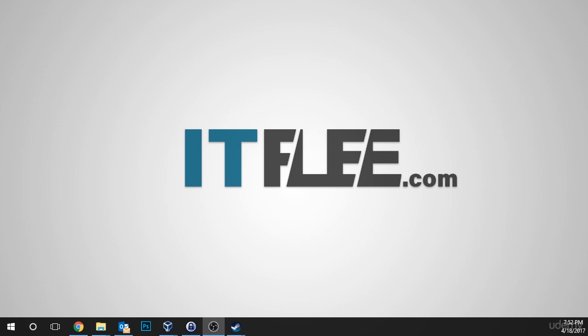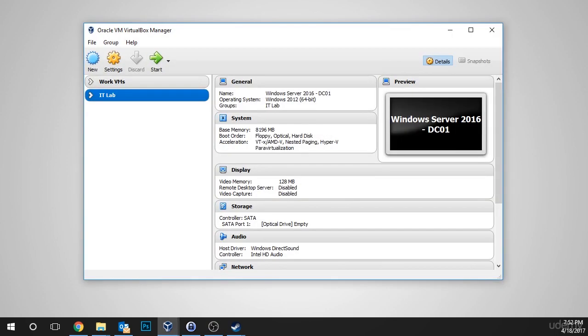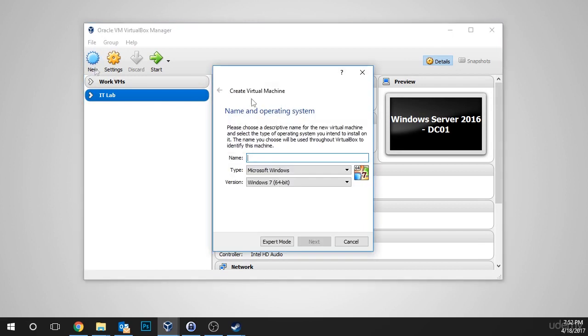To get started, we need to open VirtualBox, so I'm going to pop that open. And we need to click the New button in the top left-hand corner of the screen. Once the Create Virtual Machine window appears, we need to click Expert Mode at the bottom of the screen.